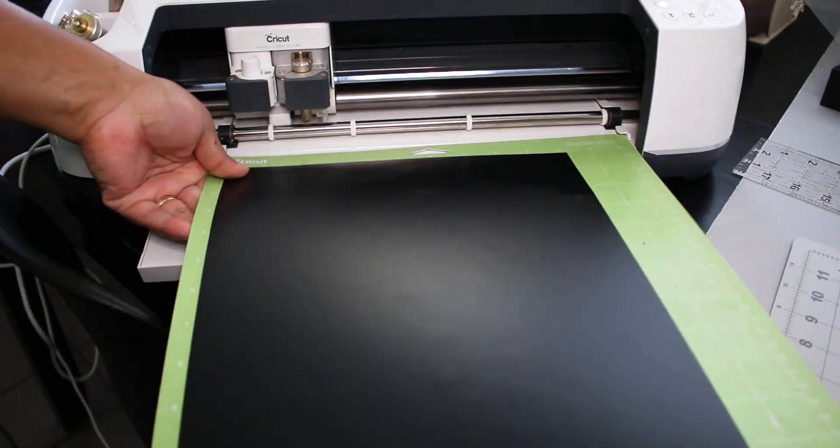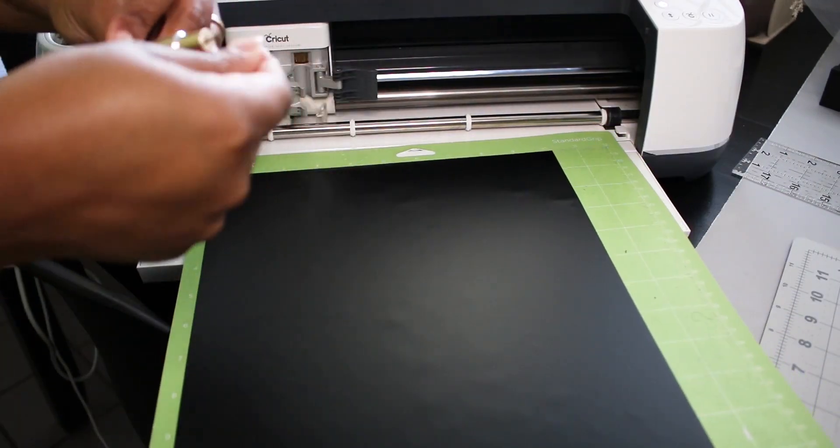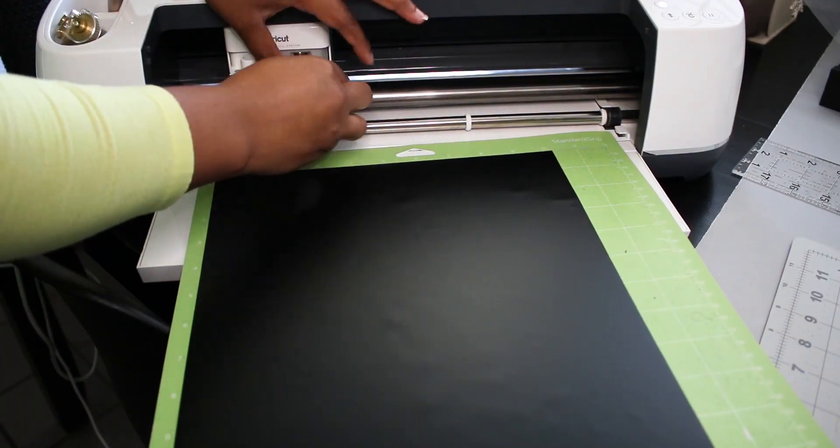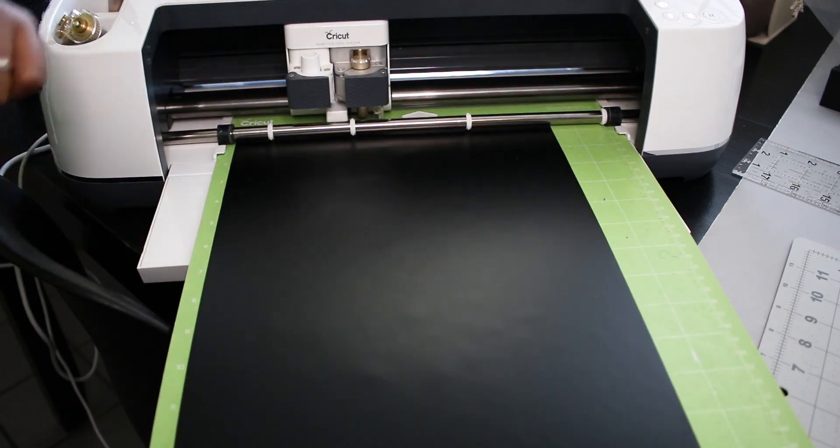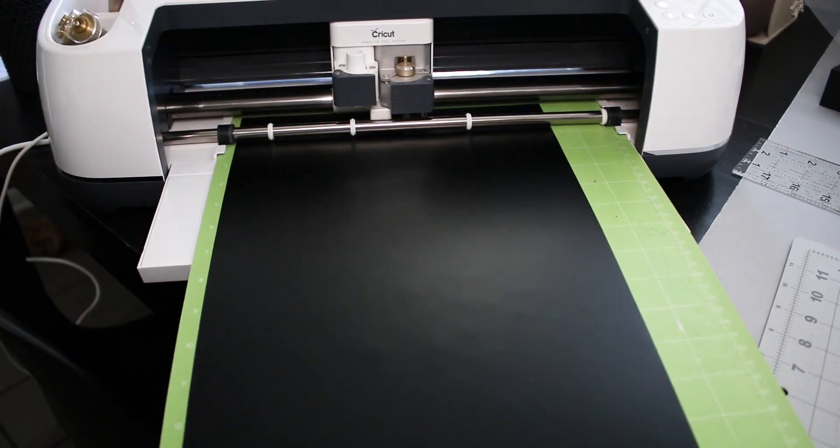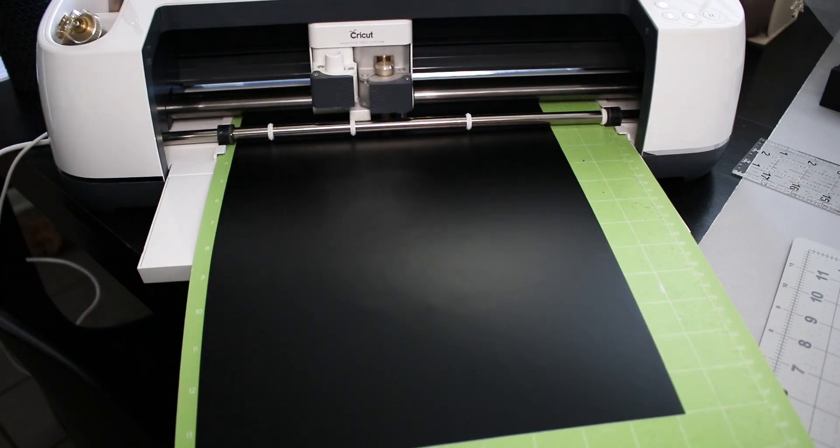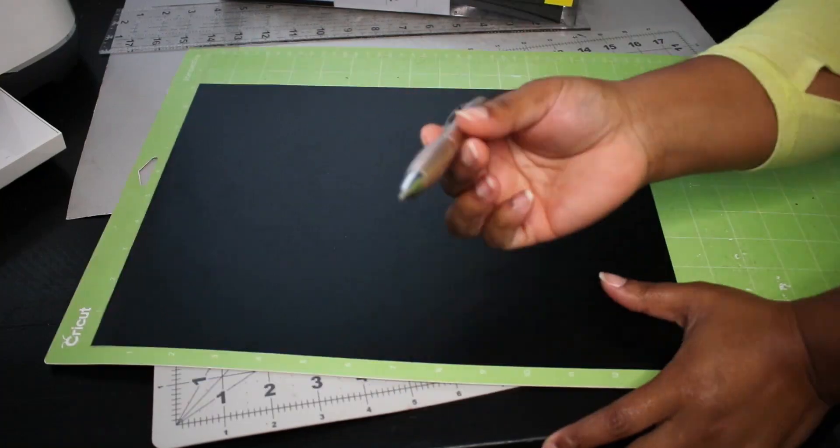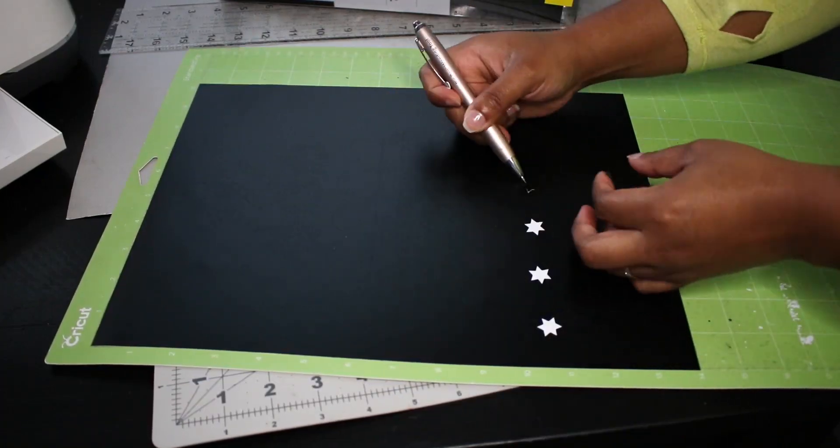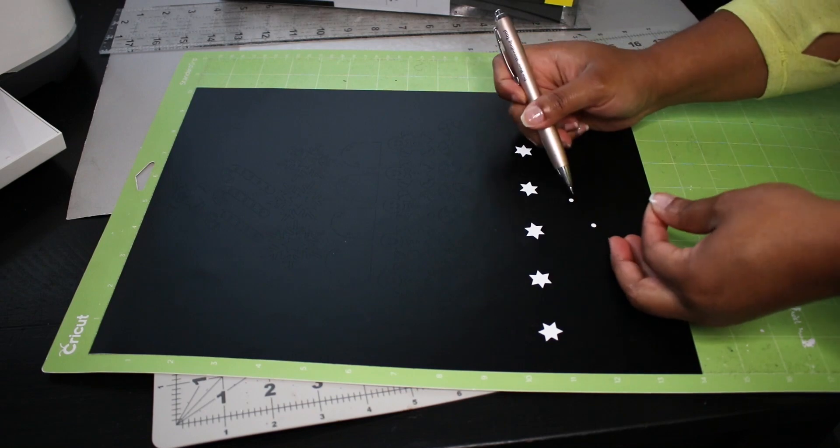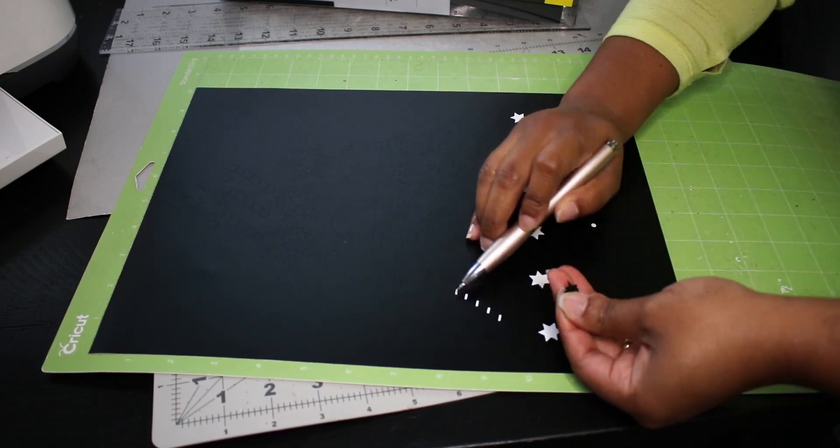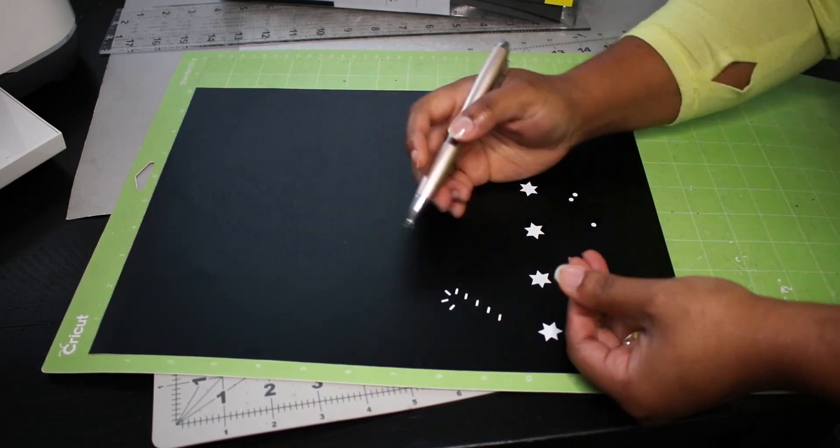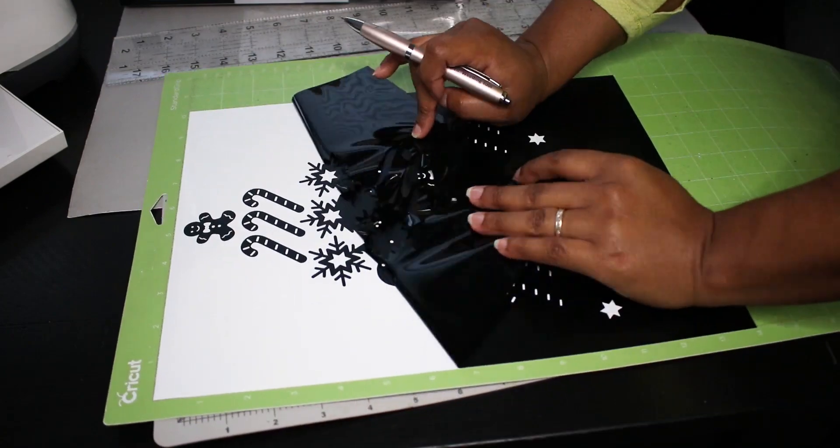This is the easy part, just follow the prompts and let your machine do the work. Next is weeding which is just removing the pieces that will not be part of the final design. I love using this pen tool rather than the Cricut weeding tools.